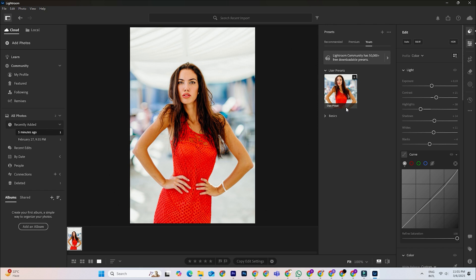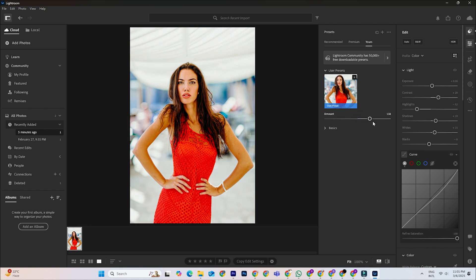With good presets, you can batch edit multiple images in seconds, keeping a consistent style across all your photos. This is a huge time saver, especially if you have a large number of photos from a single shoot or event.